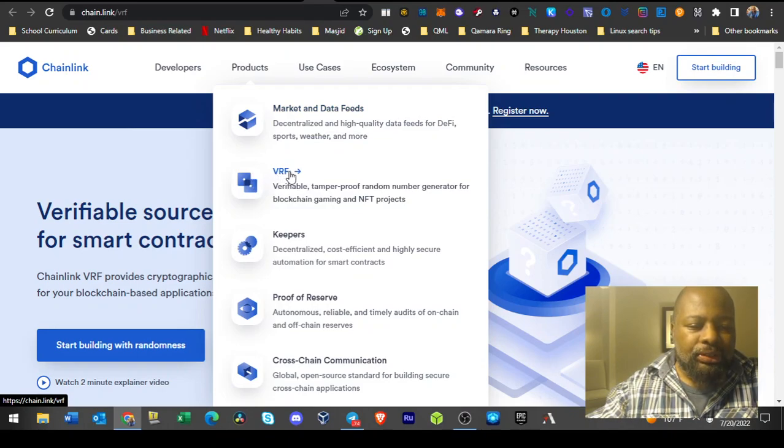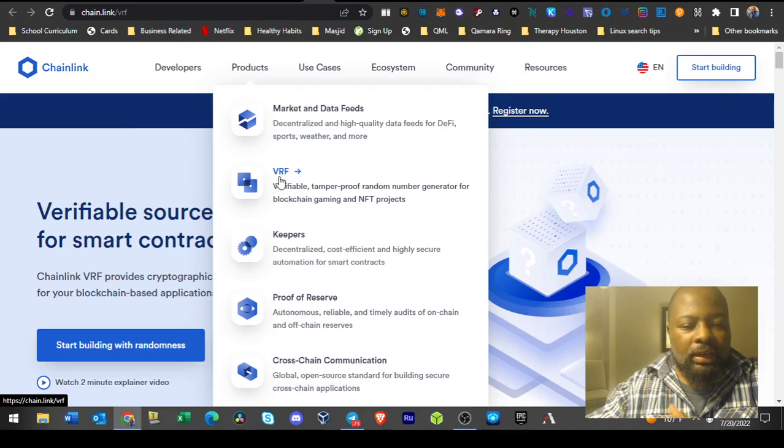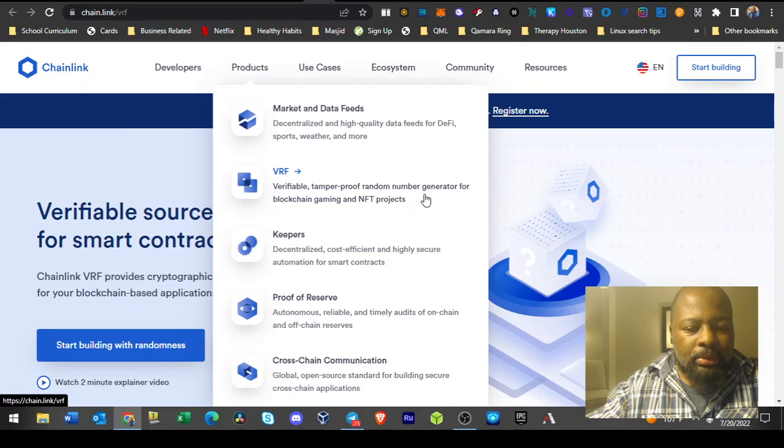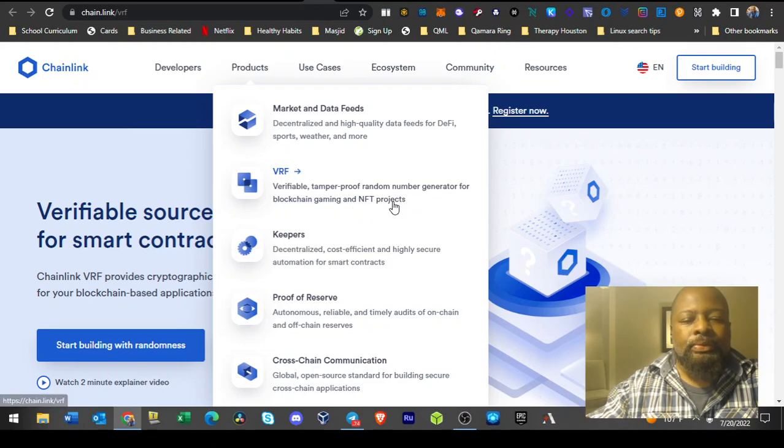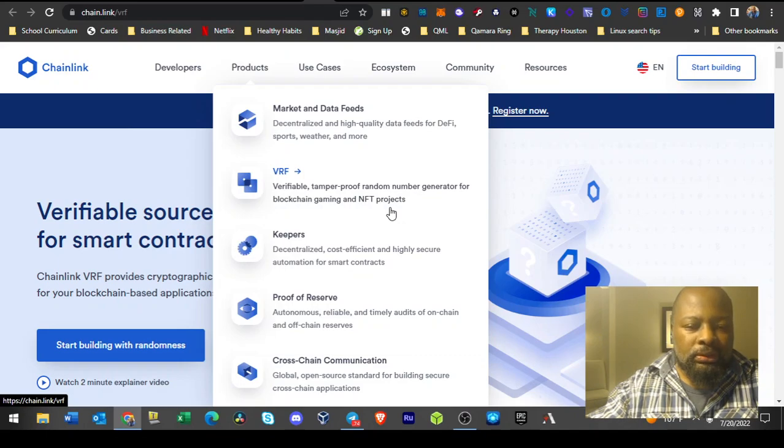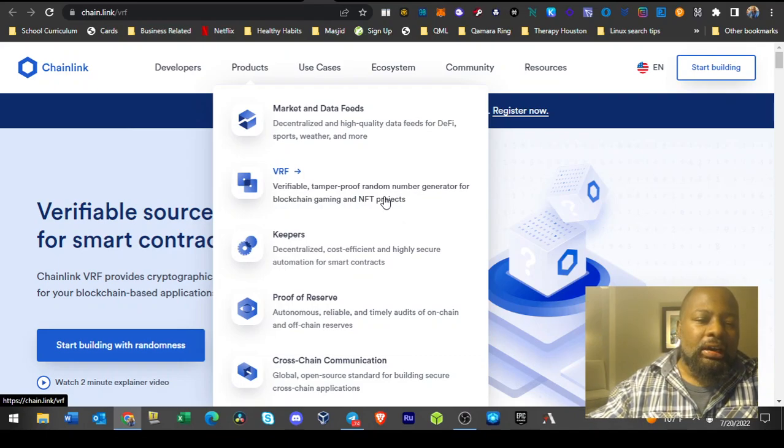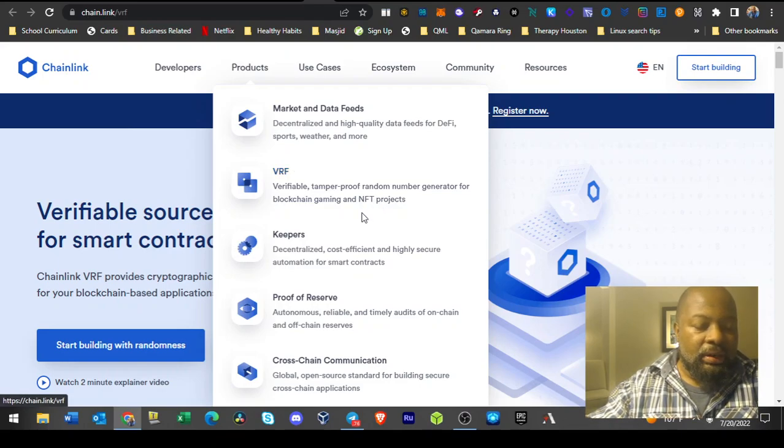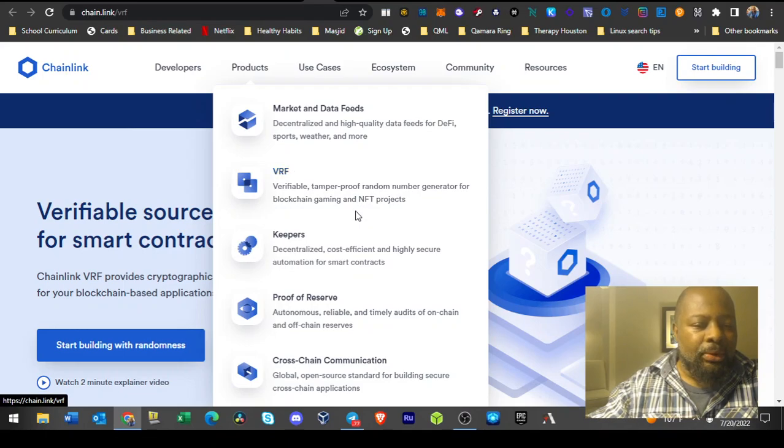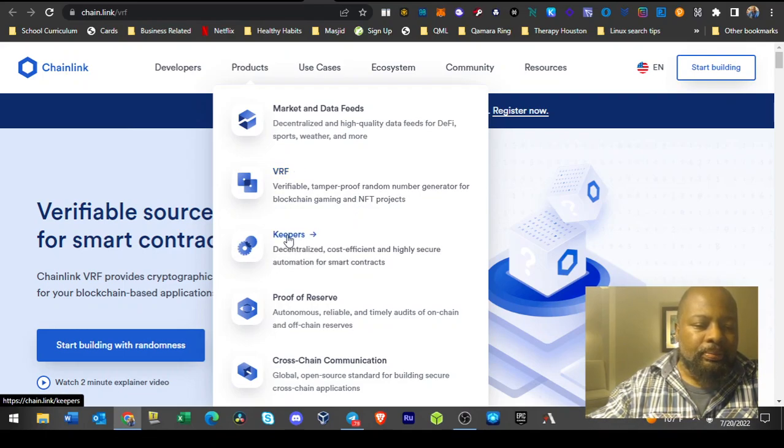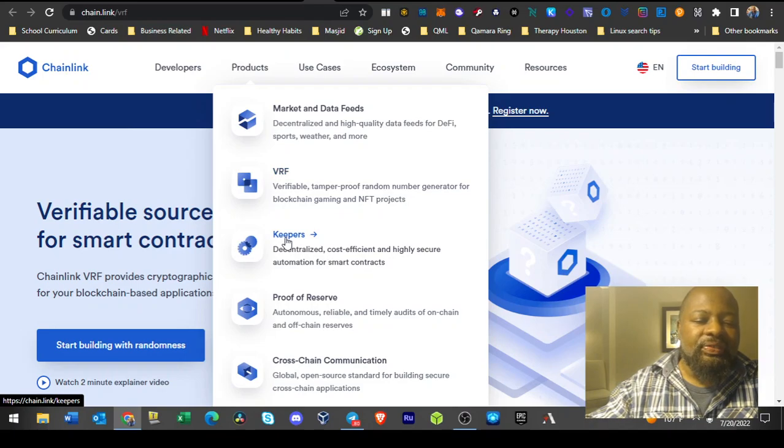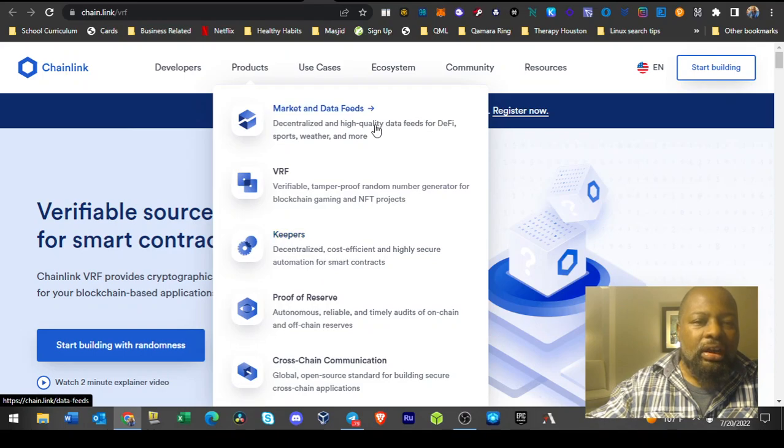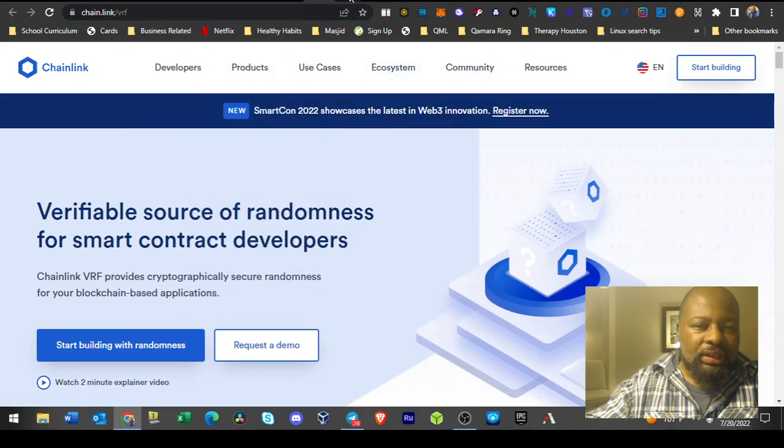We have a Verifiable Random Function - tamper-proof random number generator for blockchain and gaming projects. You don't want to be able to have this to be tampered with because somebody can mess with the algorithm and make things very beneficial for themselves. That's why it's very important to have a tamper-proof, secure random number generator. Then Keepers - decentralized, cost-effective, and highly secure automation for smart contracts.